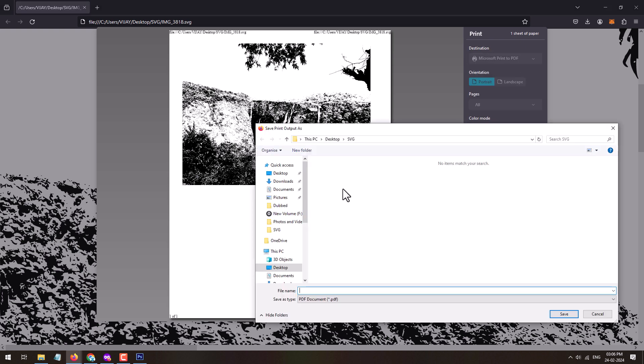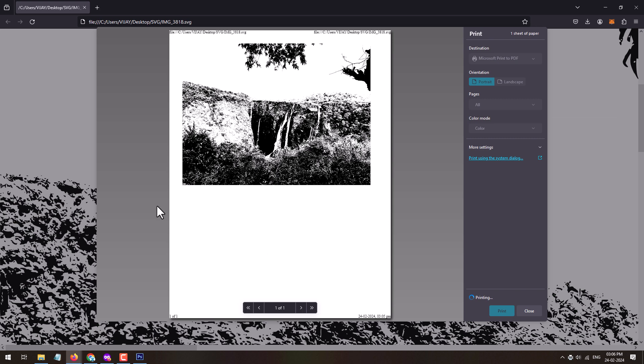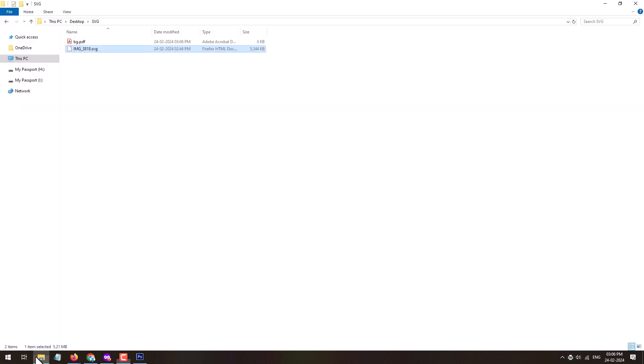Now you can set a name for the file and click on save. So now this svg file has been exported as PDF file format. Now open the location or folder where you have saved the svg into PDF.